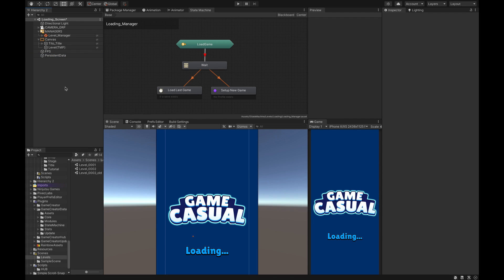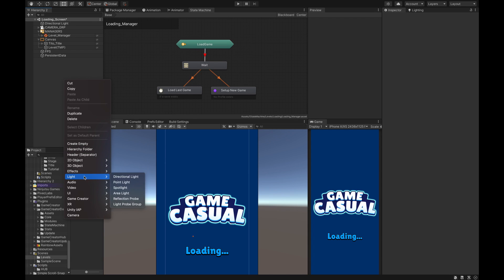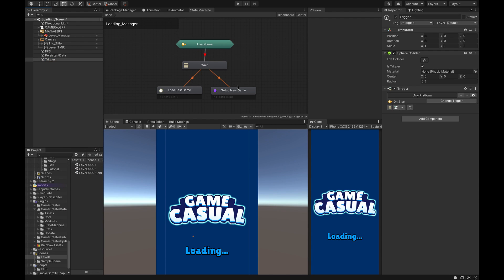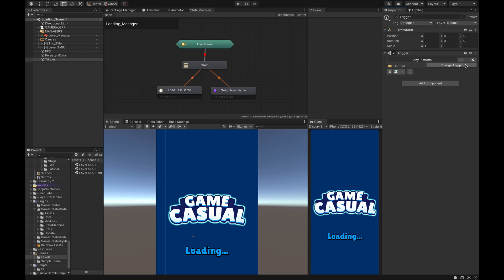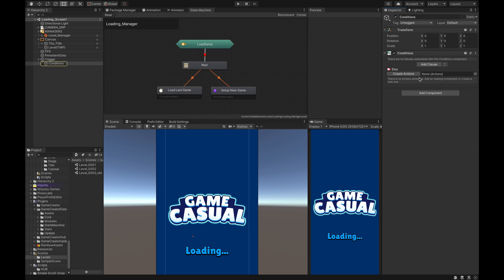We go to Game Creator, Trigger. Now in our particular instance we don't need a sphere collider so I'm just going to take that out. We just need the On Start. In the On Start what we're going to do is we're going to click this button here to create a condition.